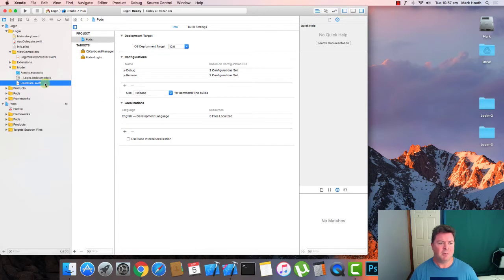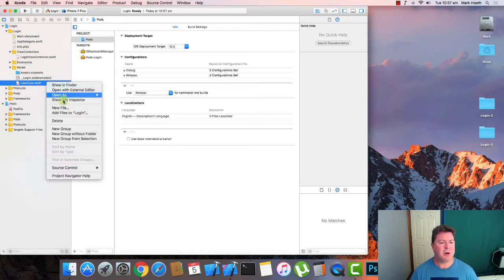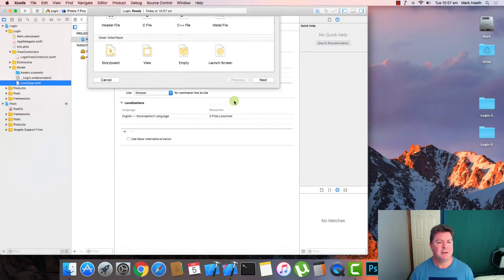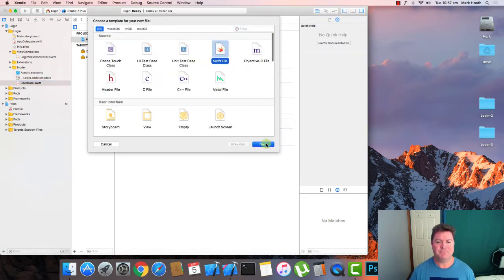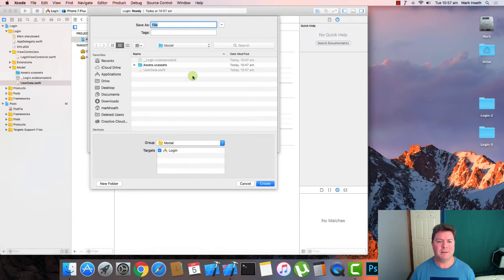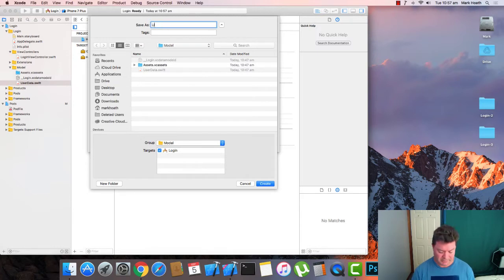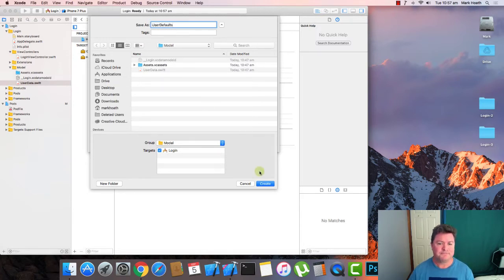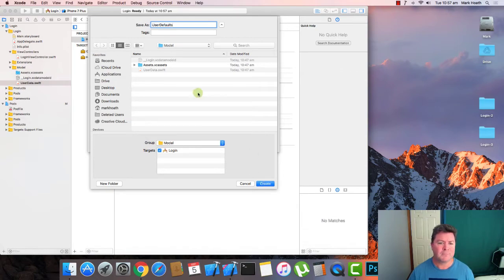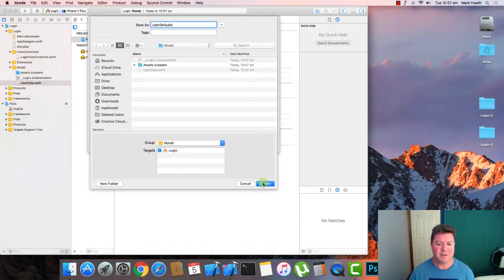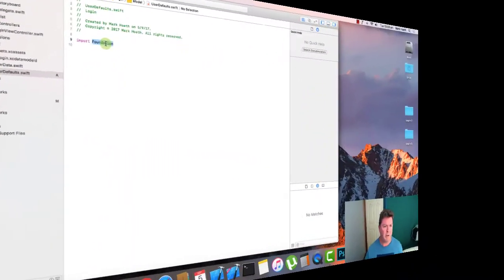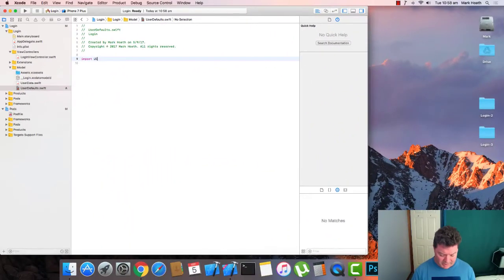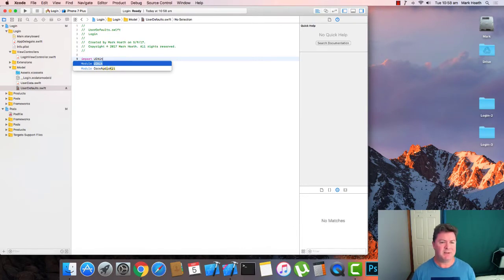So what we want to do is create a new file under our model because it's data and it's going to be a swift file and we're going to call it user defaults. We're going to save it into our model folder. We're going to import UIKit because we're going to use interface things a bit later.